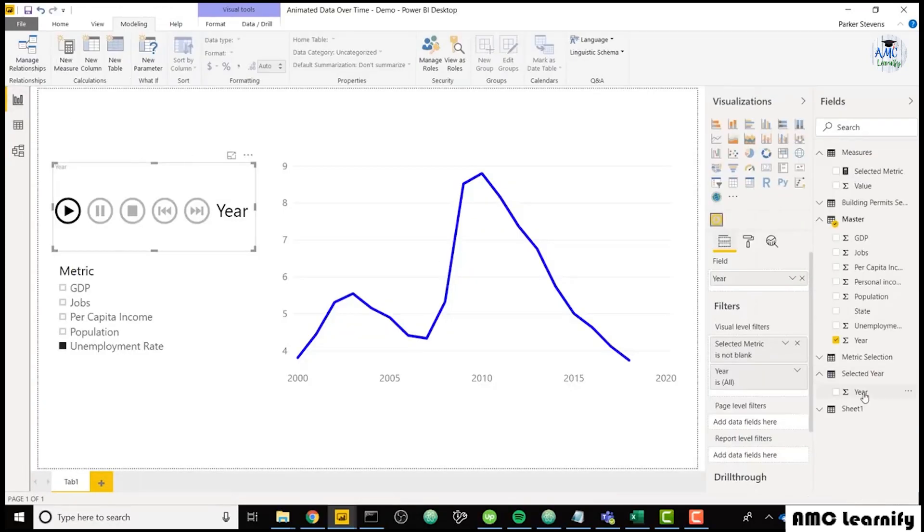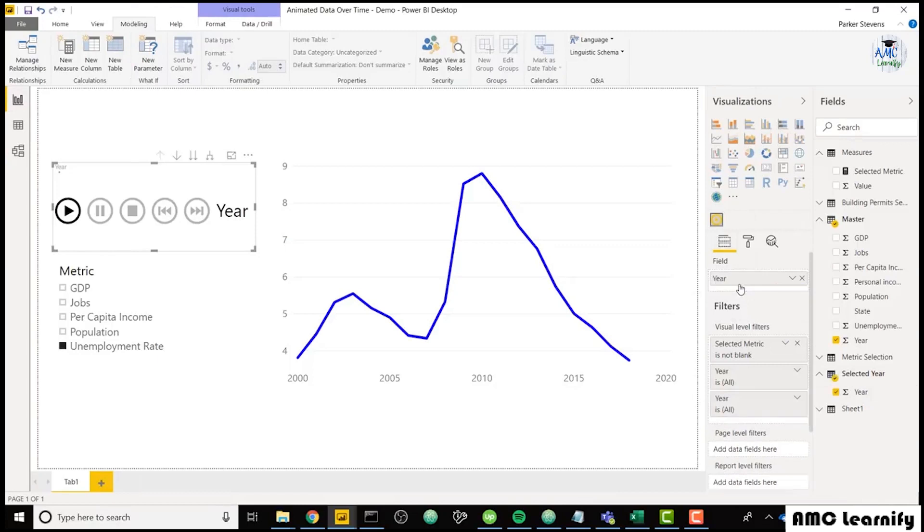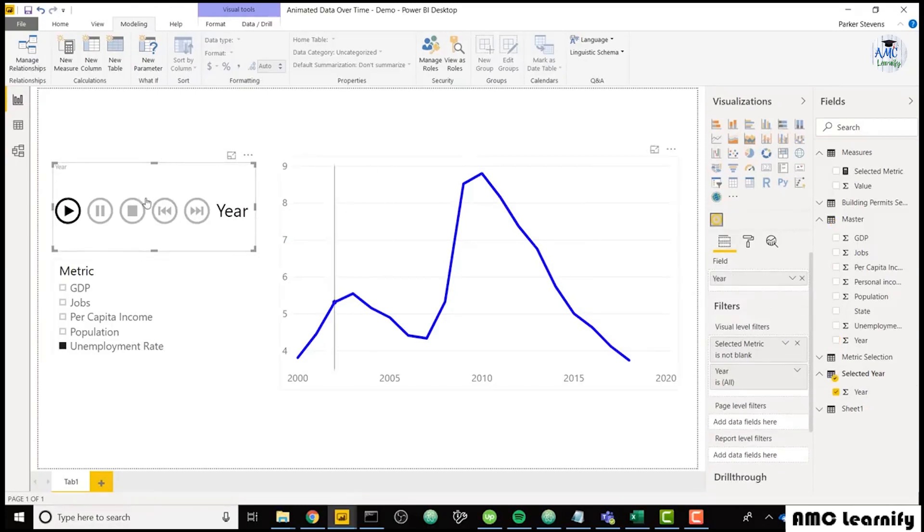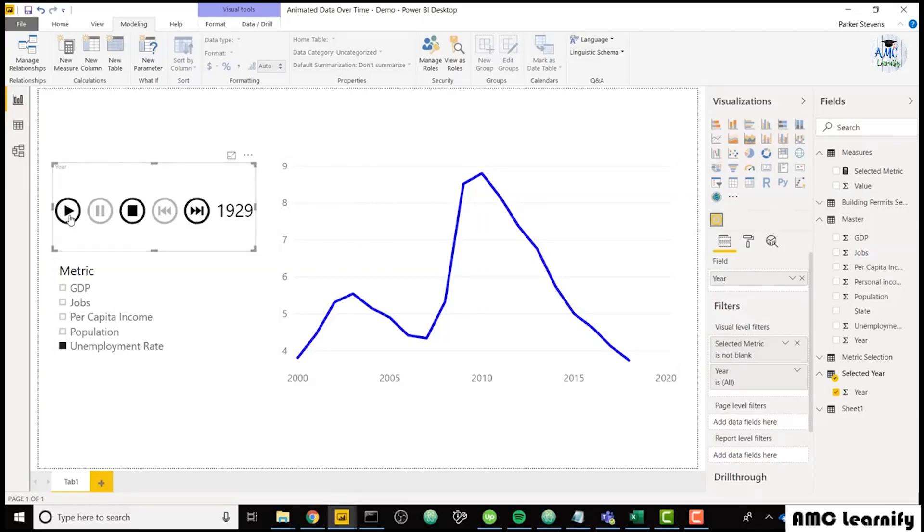So we are going to throw in the year field from the selected year. So now my Play Axis Slicer has the selected year. So this should not do anything as it steps through. It won't do anything because it doesn't have a relationship set up between those tables.